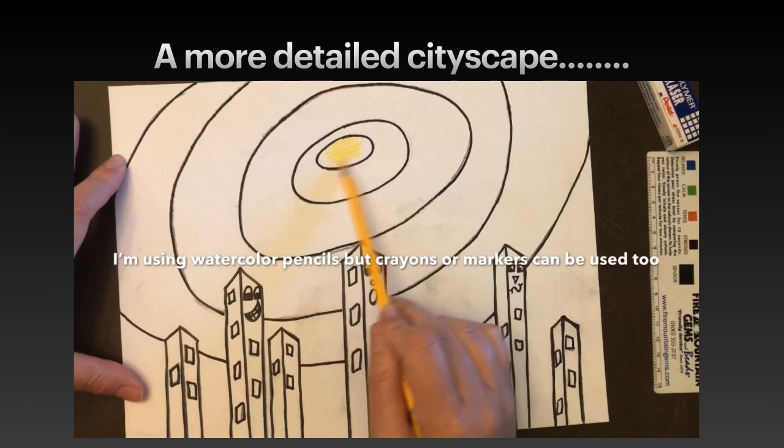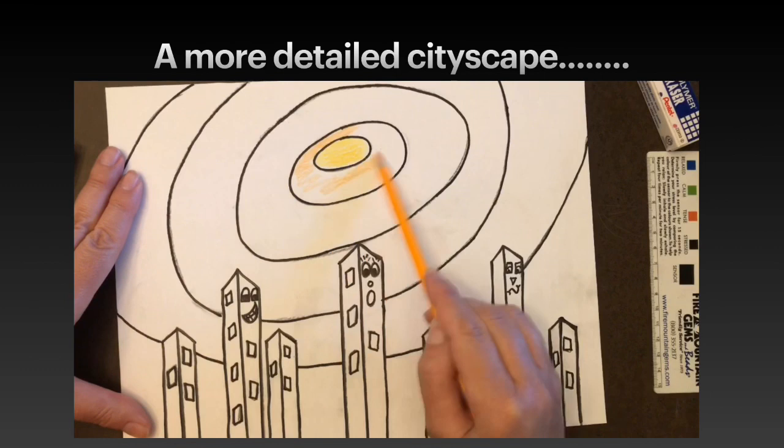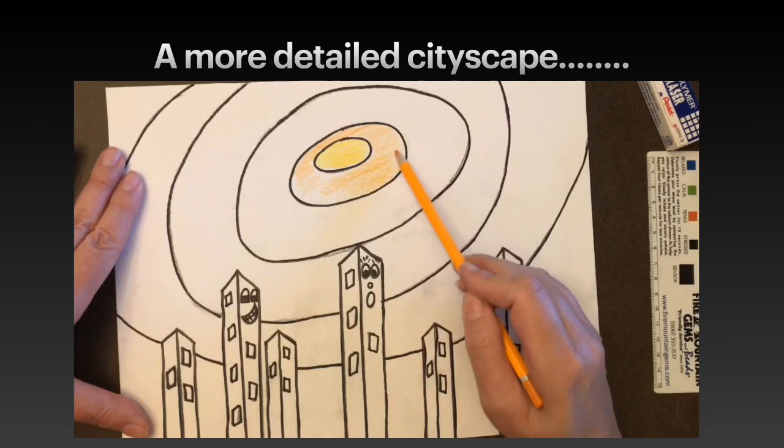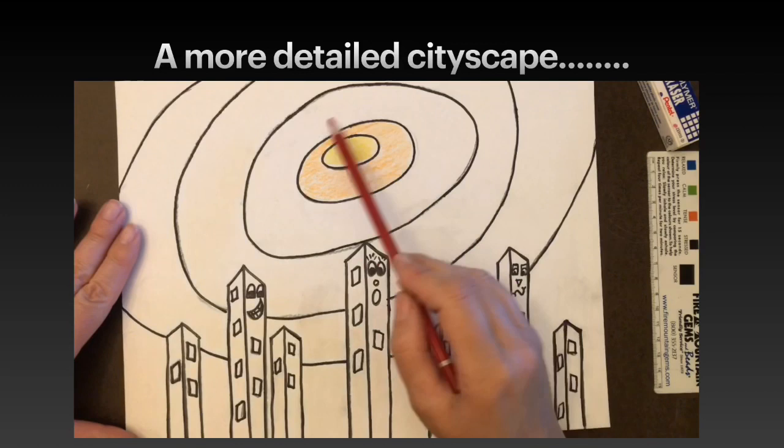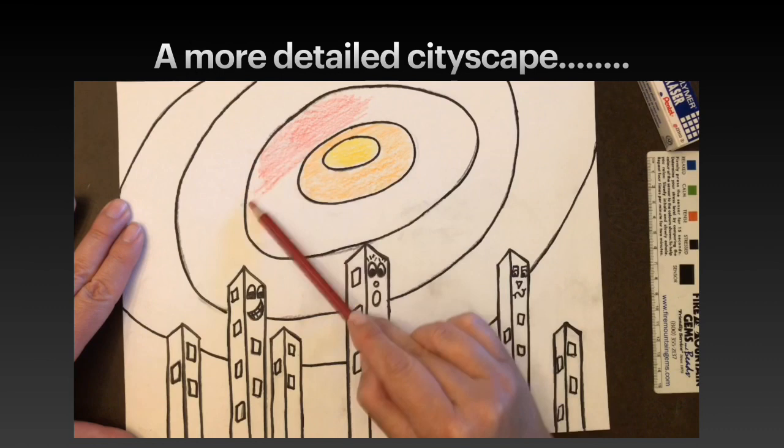I'm using watercolor pencils, but you could use crayons, markers, or whatever you like to color with — watercolors even, or doing the markers where you add water on top like the previous lesson. Take your time deciding what colors you want in that sunset, or maybe you want to do a nighttime sky and have it be a moon.